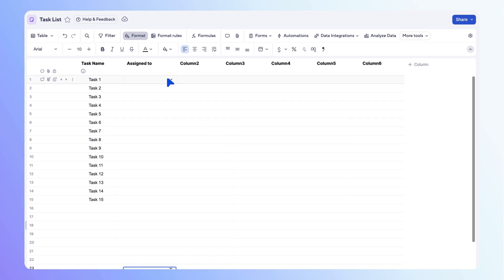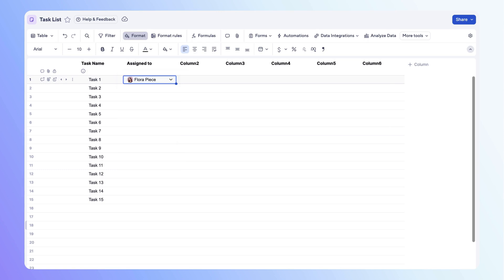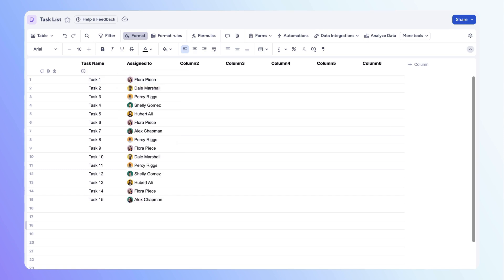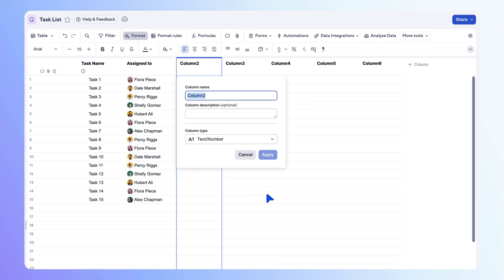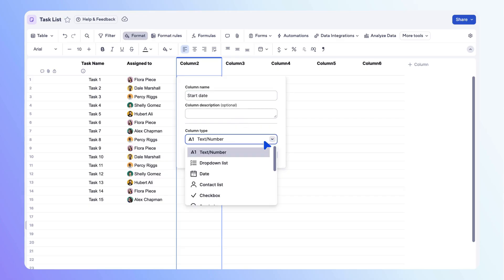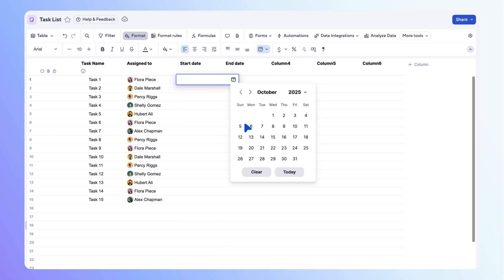Next, let's add start and end date columns. You need at least one date column to use timeline view. You can use the add column shortcut or use the column options menu to edit existing columns. Open the column options menu, select column properties, name the column start date, then use the column type drop down to change to a date type column. Select apply. Repeat those steps to add an end date column as well, then add start and end date values for each row.